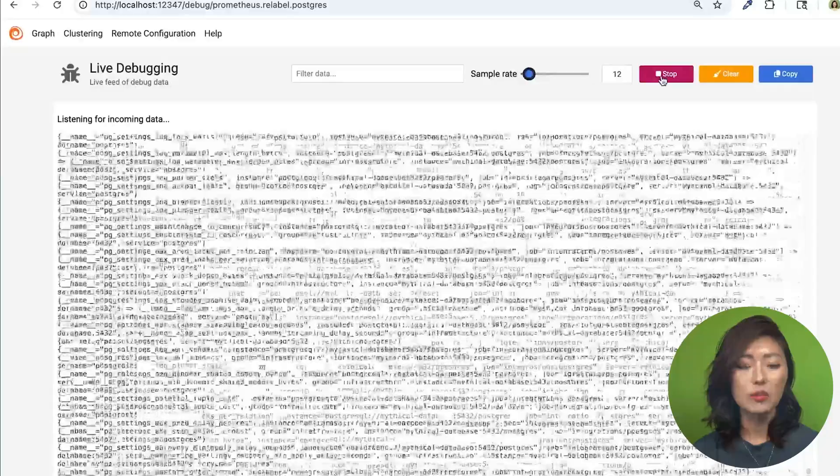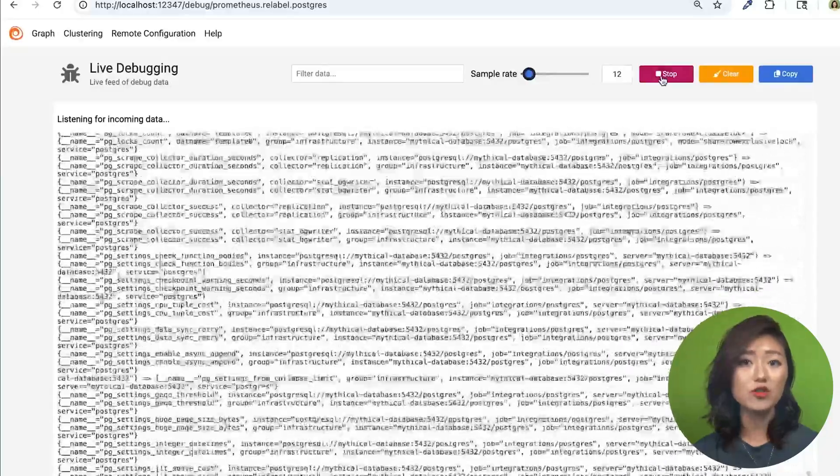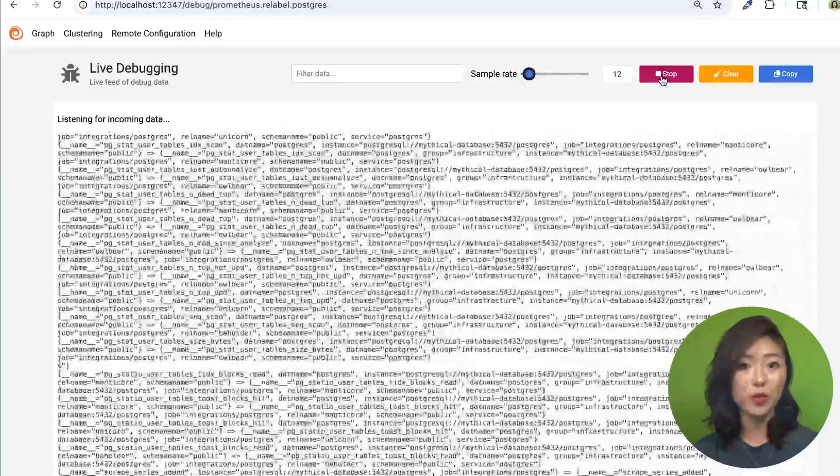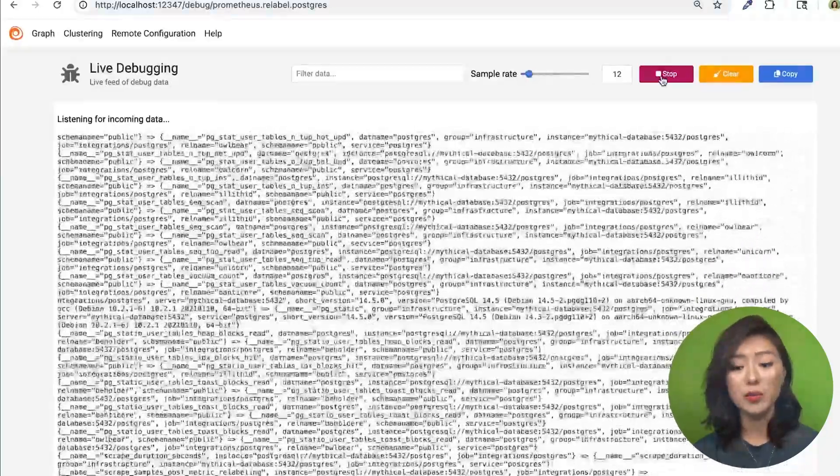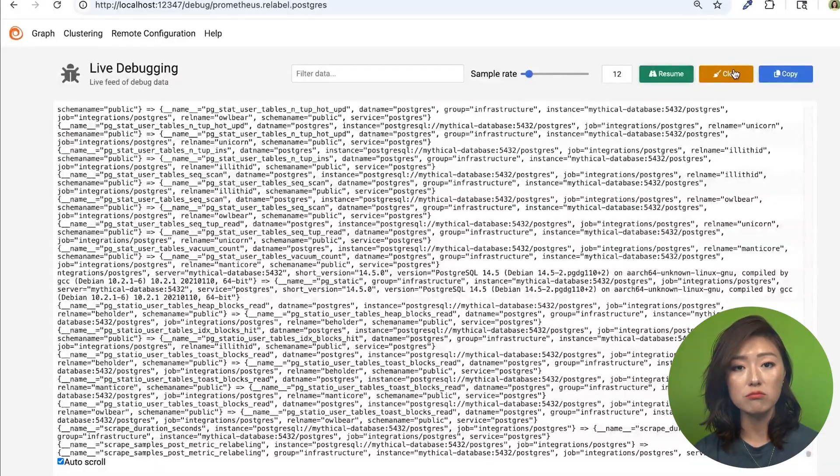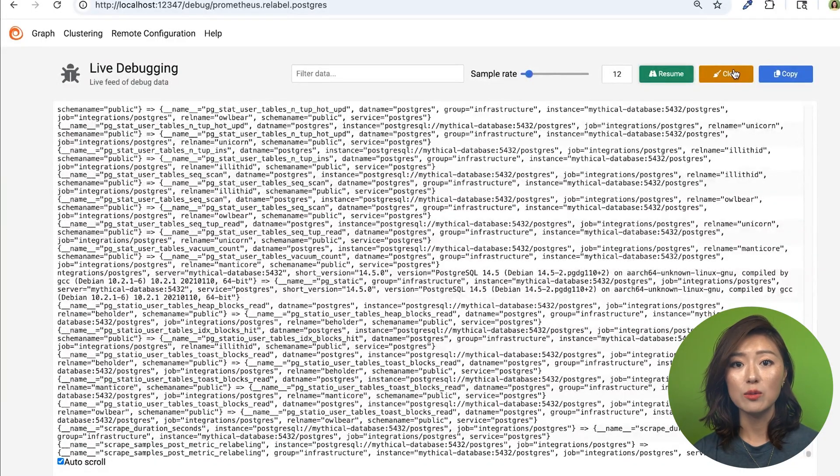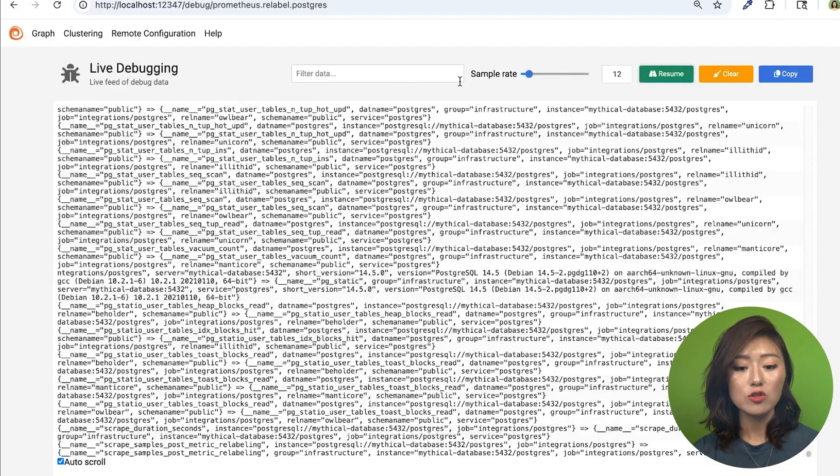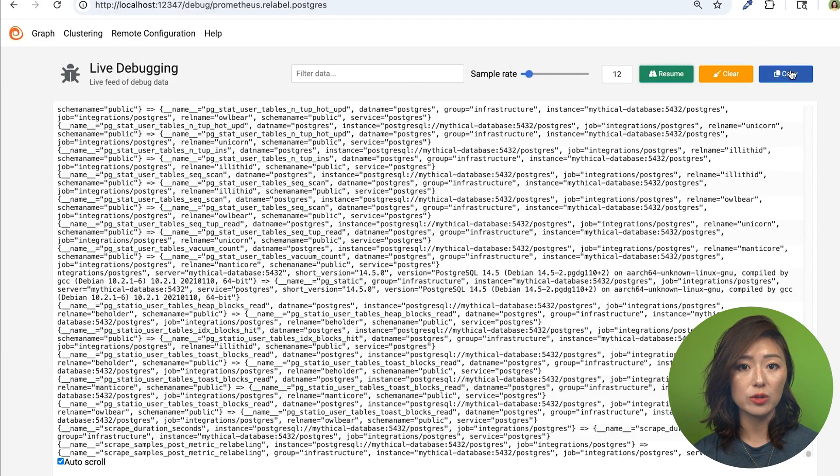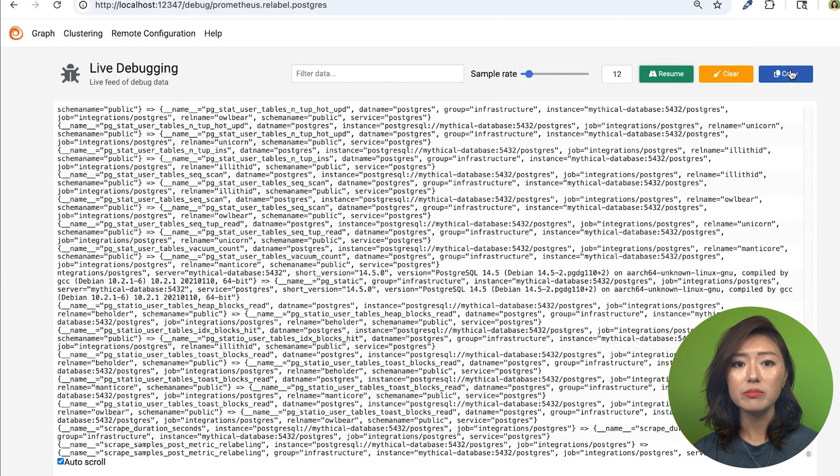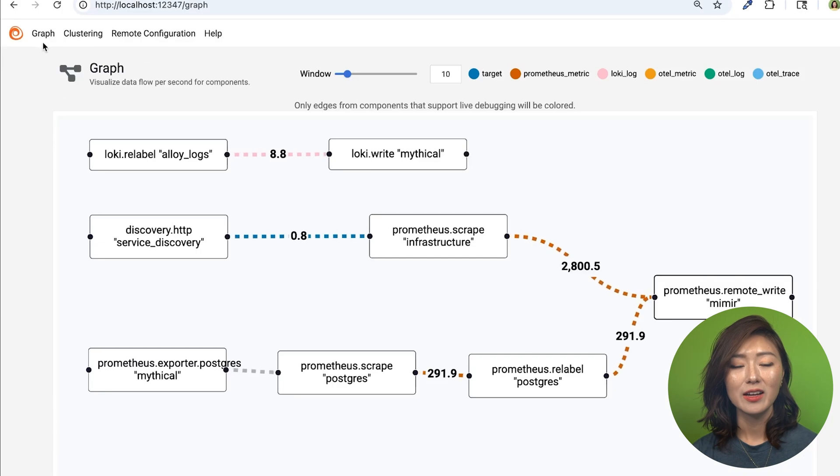We see a real-time stream of telemetry flowing through a component. From here, we can pause and clear the data stream, sample data and disable auto-scrolling to handle heavy loads, search through the data using keywords, and copy the entire data stream to the clipboard. It's a great way to inspect what's happening under the hood.